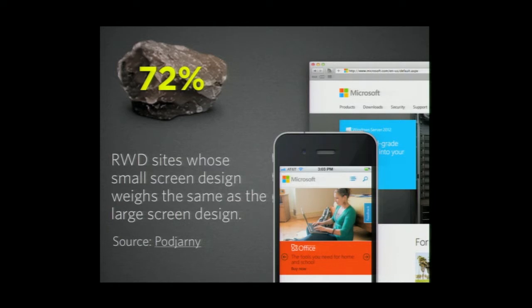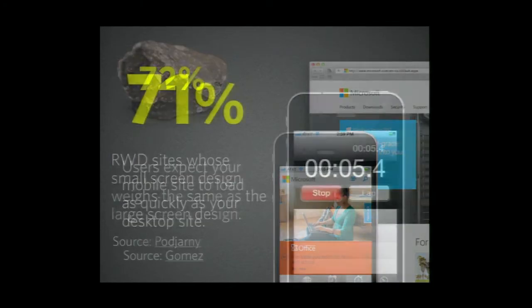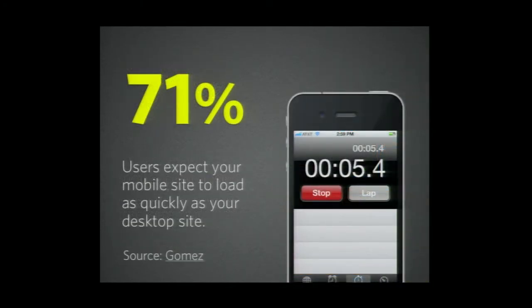72% of responsive web design sites — their small screen design weighs the exact same as their desktop design. No one's really thought about how to optimize those small screen experiences. And 71% of users expect their mobile site to load as quickly as the desktop site, even though you're on a crappier network, possibly a worse browser — we're still trying to deliver the same amount of information in the same amount of time, which isn't possible.